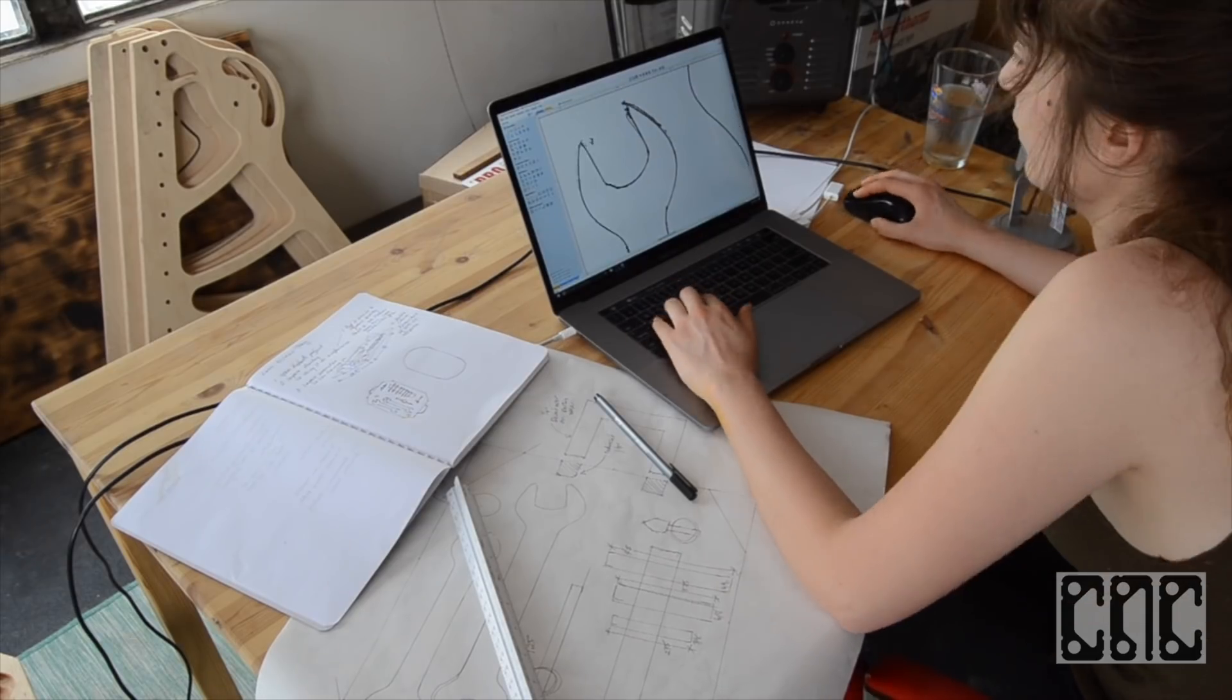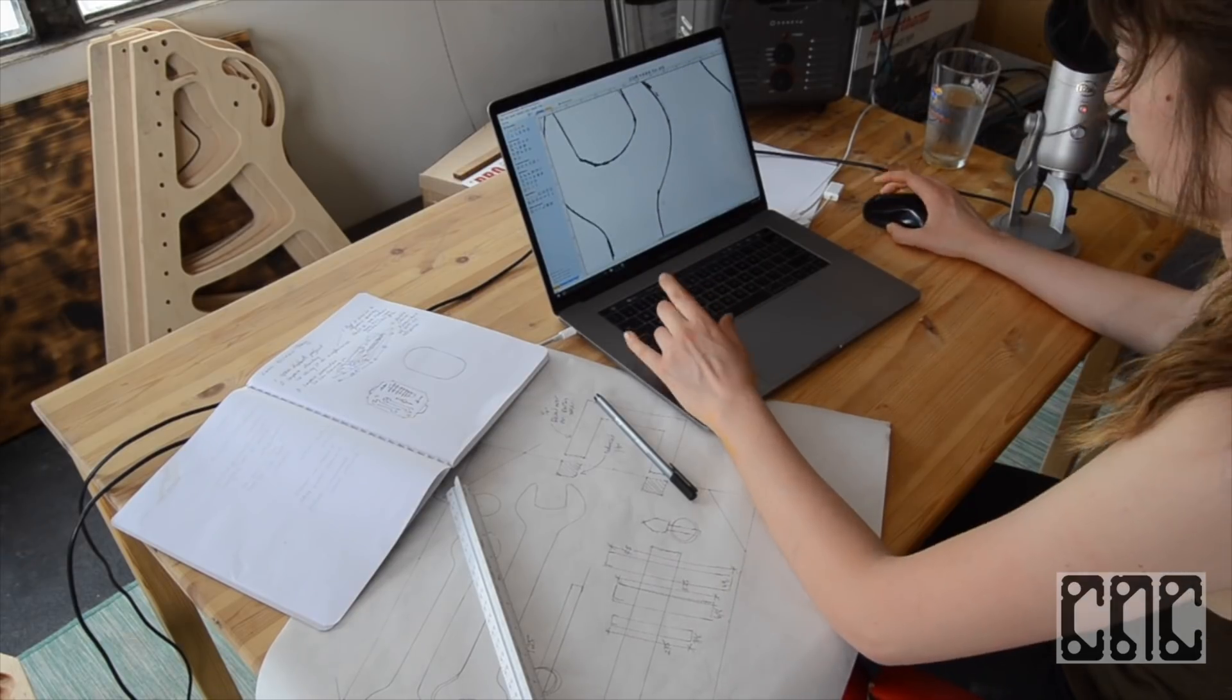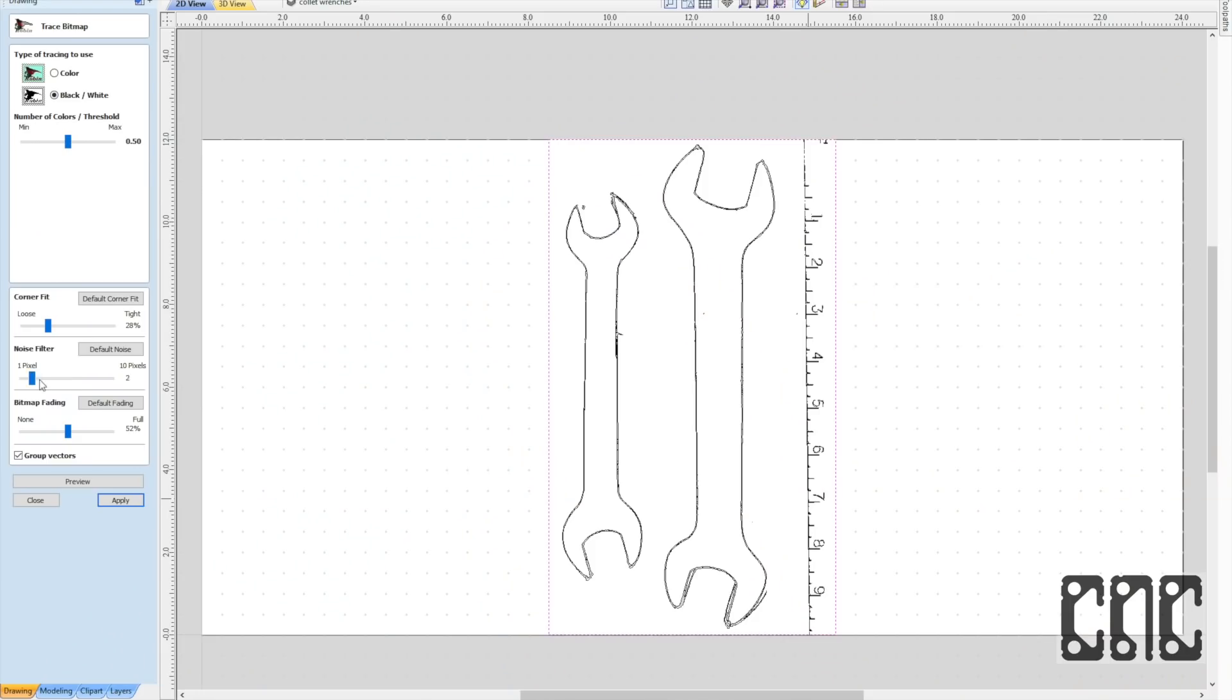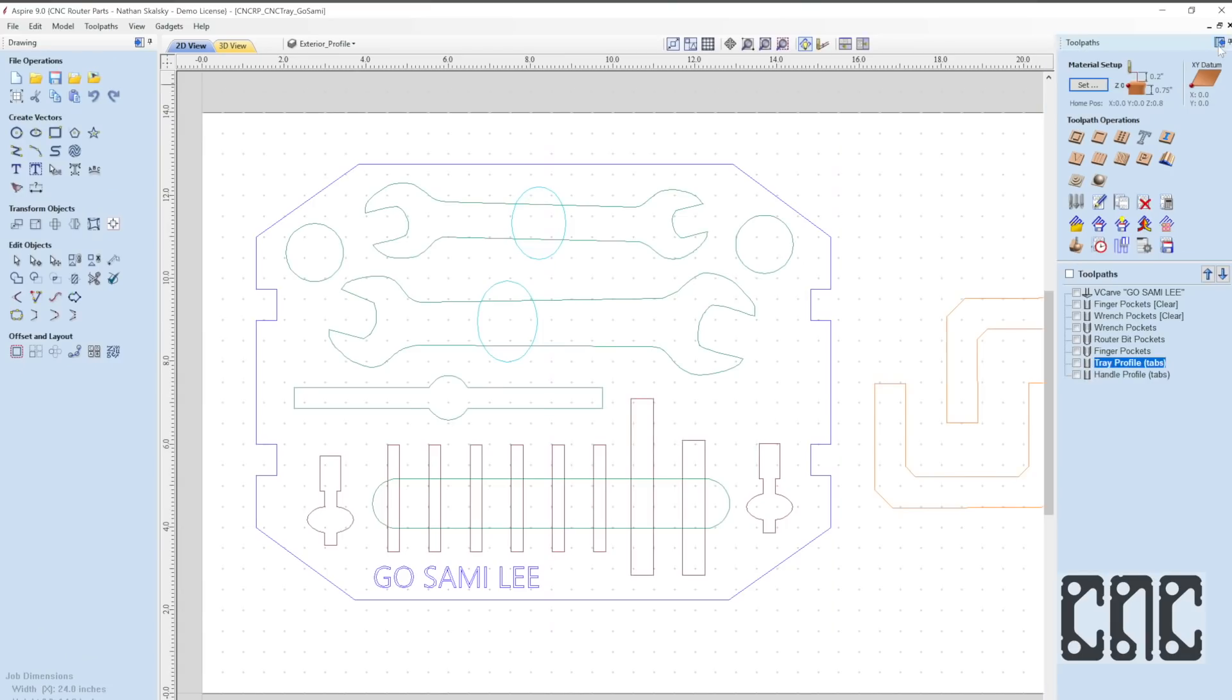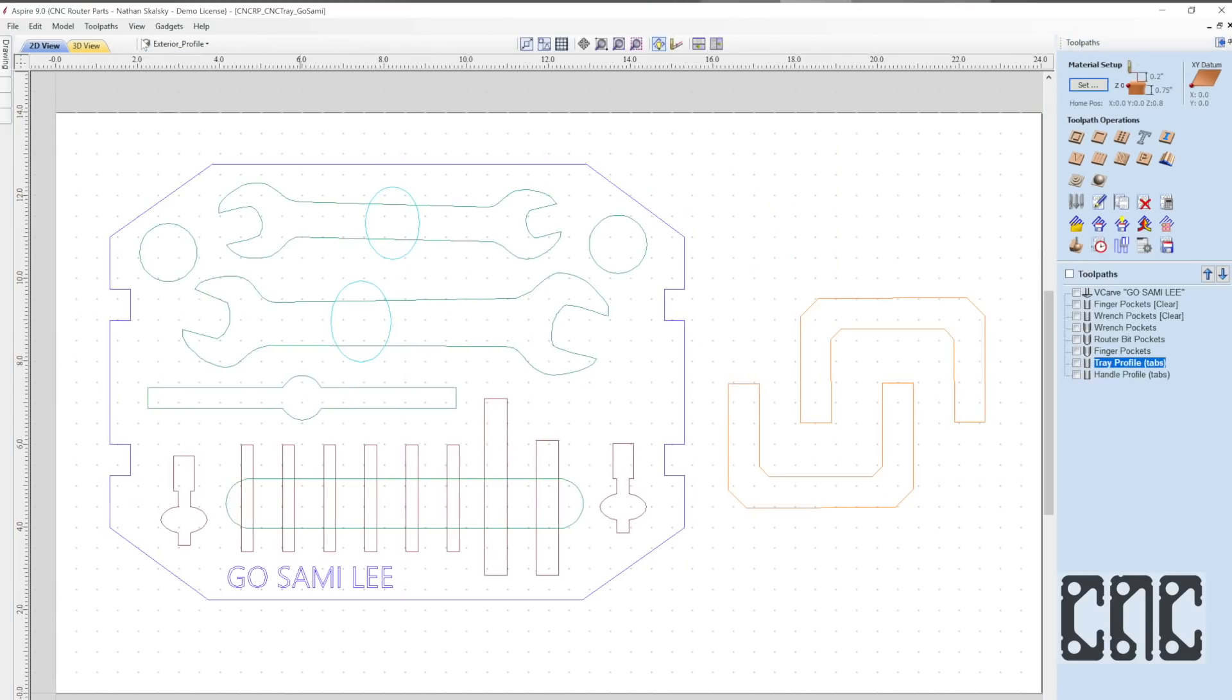For more complicated shapes, such as the collet wrenches, we'll scan our traced outline and use VCarv's trace bitmap tool and do a little cleanup.